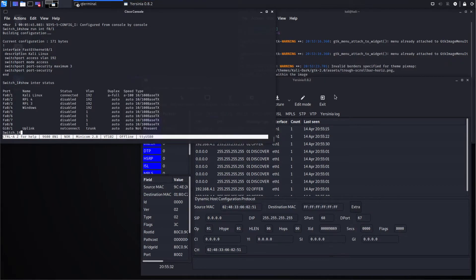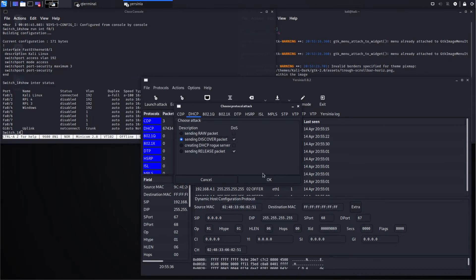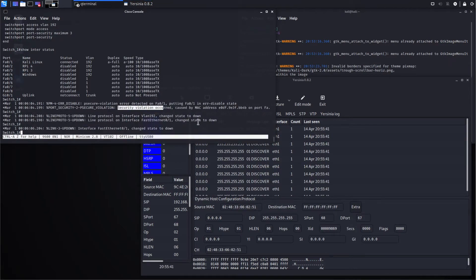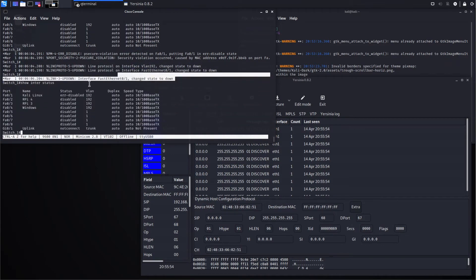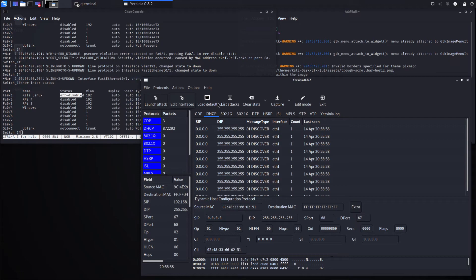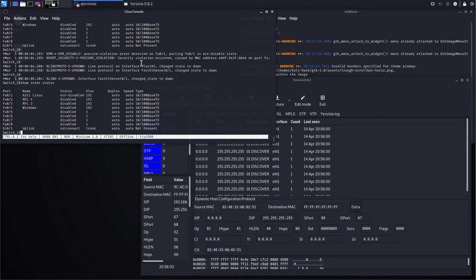Now look at this. We will receive a message here on the console. Sending discovery packets — and boom, a security violation occurred caused by this MAC address. This is the fourth MAC address because we are allowing three, and this is the fourth one. The port is down and will stay down unless we reset it — it's in error-disabled mode. And this is how you prevent the DHCP starvation attack.